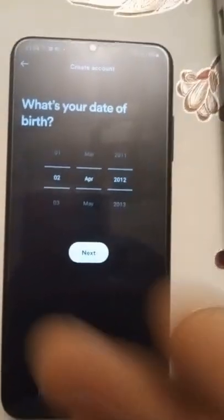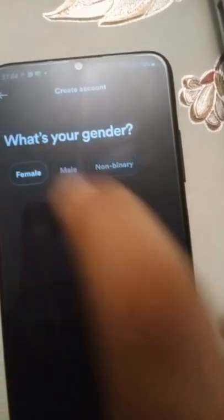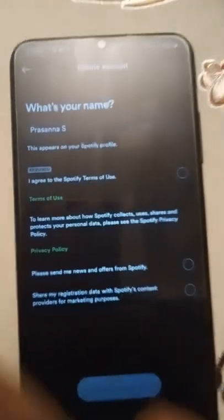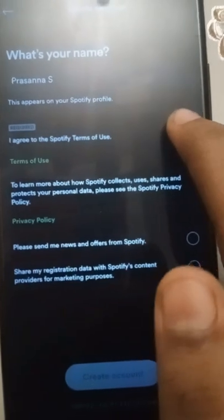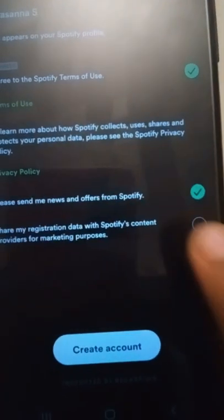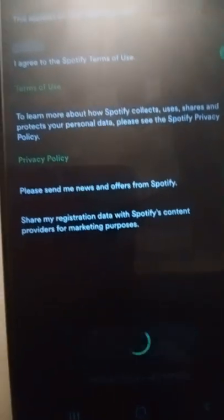Now we need to put our date of birth code, then press next. Let's put our gender. Search the name we need, then just agree, agree, agree, and create account.